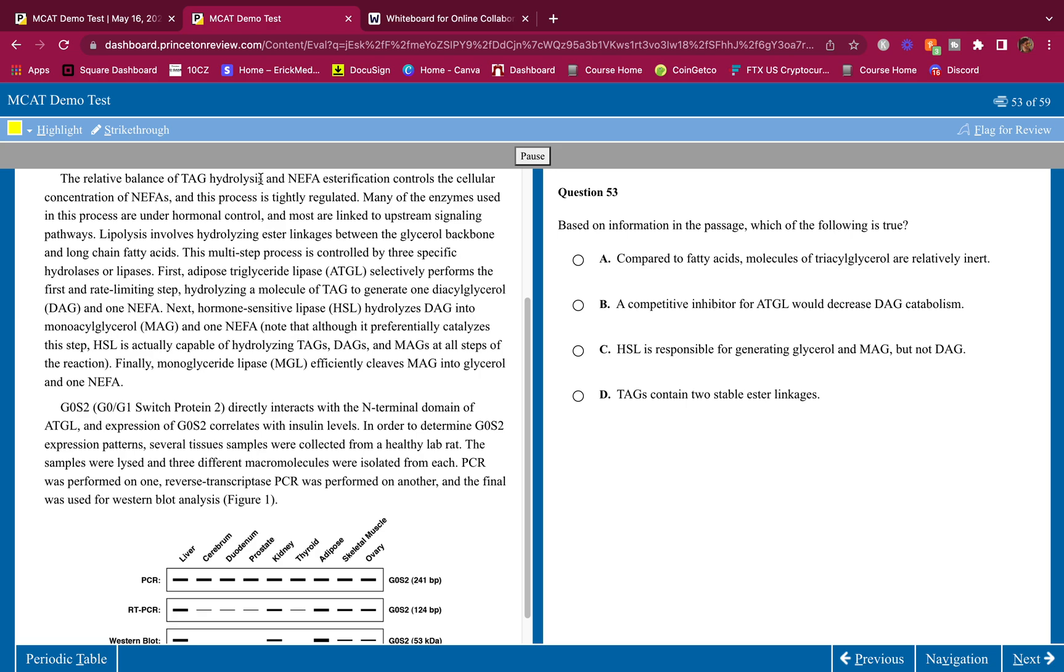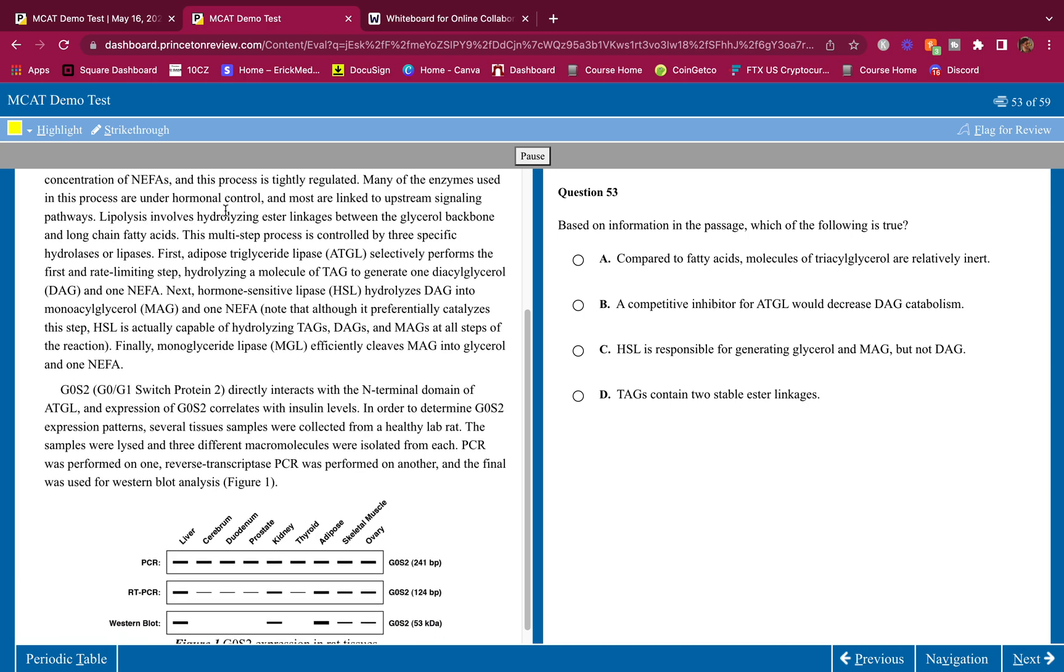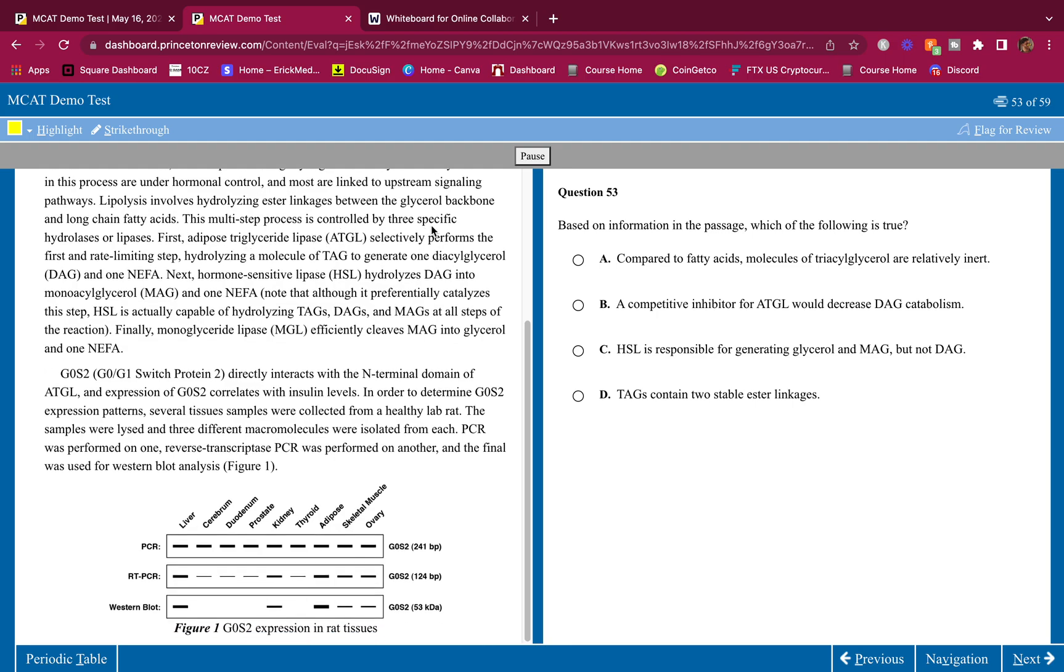The relative balance of TAG hydrolysis and NEFA esterification controls the cellular concentration of NEFAs and this process is tightly regulated. Many of the enzymes used in this process are under hormonal control and most are linked to upstream signaling pathways.